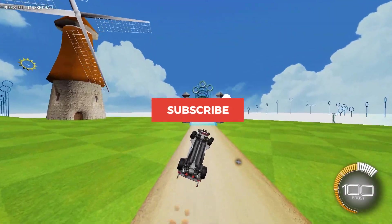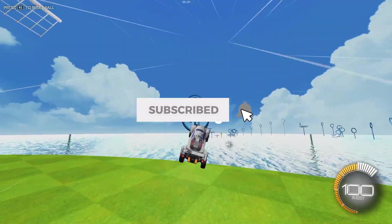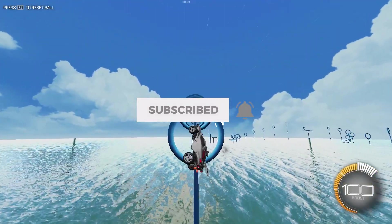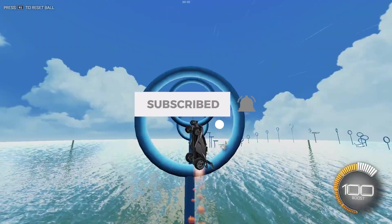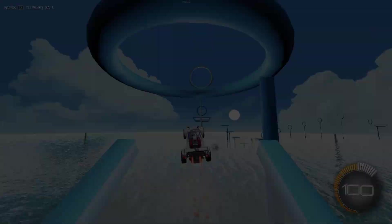If you guys found this video helpful, drop a like and comment below if this helped you out. Thanks for watching!